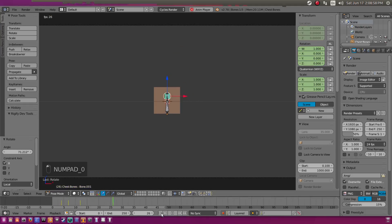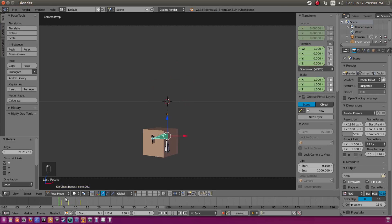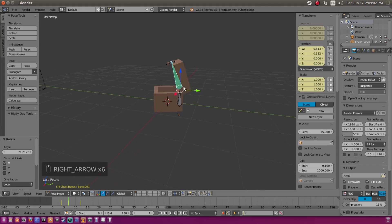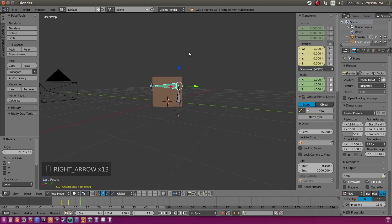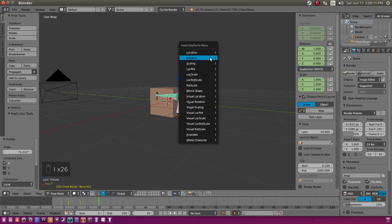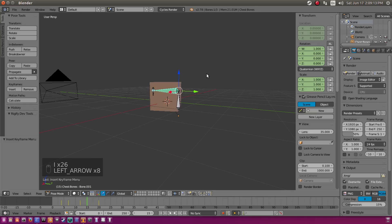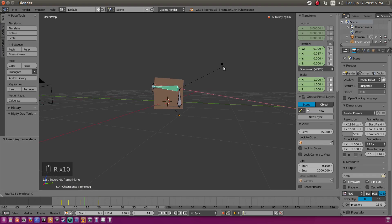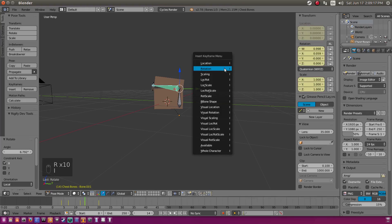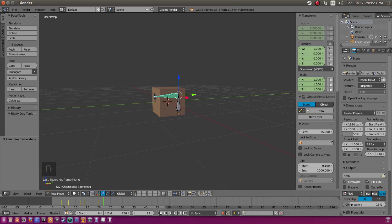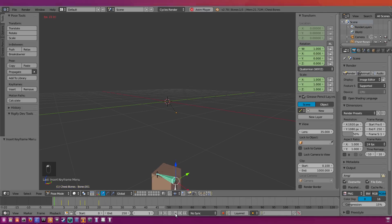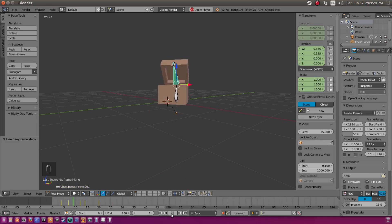Now we need to do a bit of refining because this looks a bit robotic. When the chest lid comes down and smacks, I kind of want it to pop back up for a second. We'll count five frames to get the chest to close, then open it a little bit and insert rotation. I want it to pop back like that — getting it to be a bit more realistic when the chest opens.